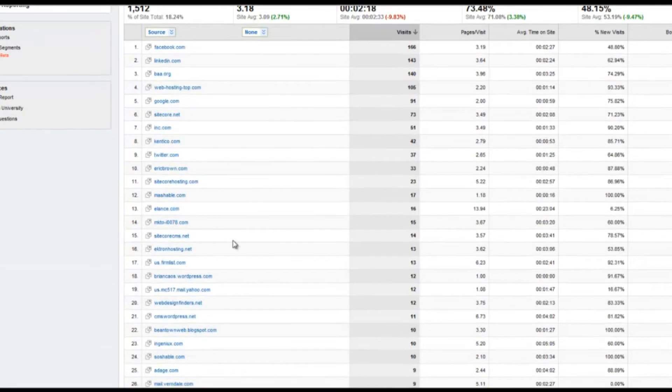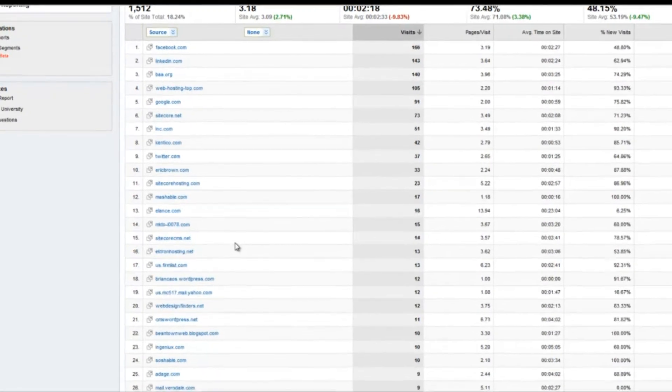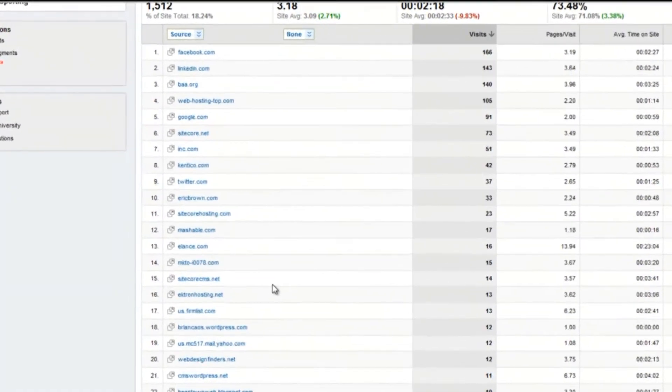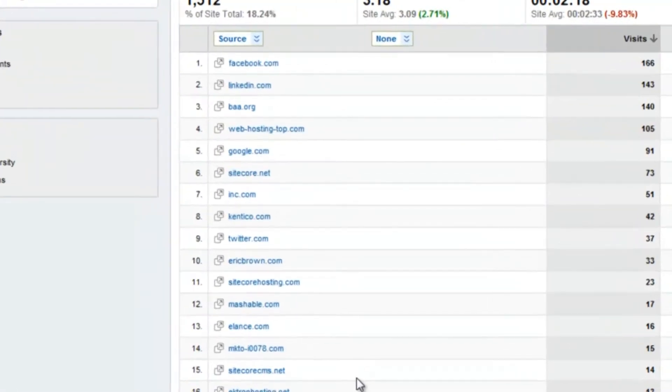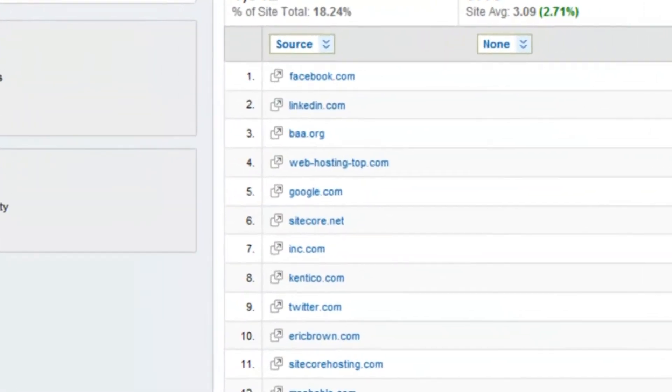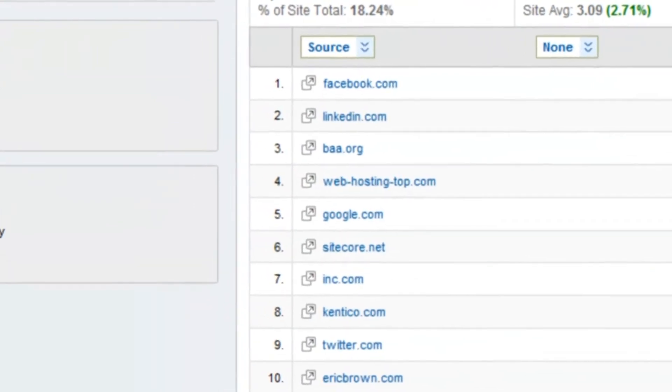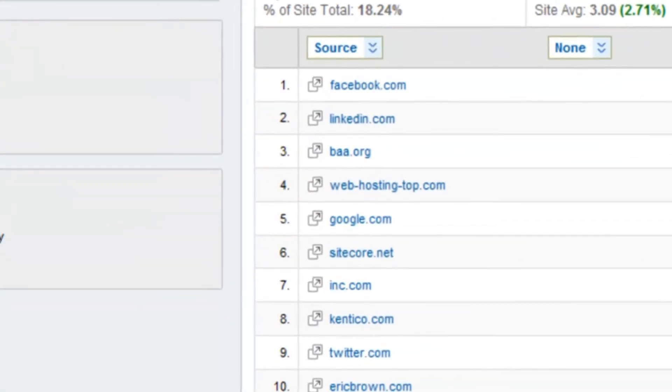Social media optimization. More than ever, it's important to analyze key performance metrics coming from specifically social media sites. You can download this information from the traffic sources section within Google Analytics.